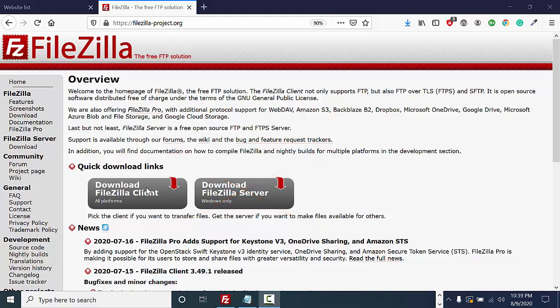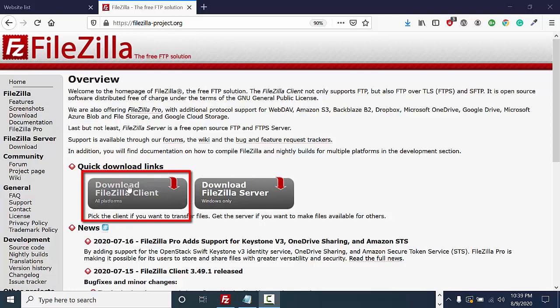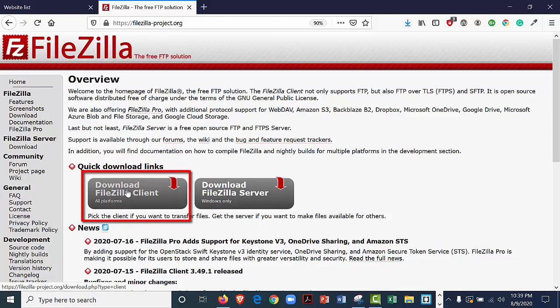The software works on all platforms, Macs and PCs, so that is very convenient. Let's click on this button that says download FileZilla client.